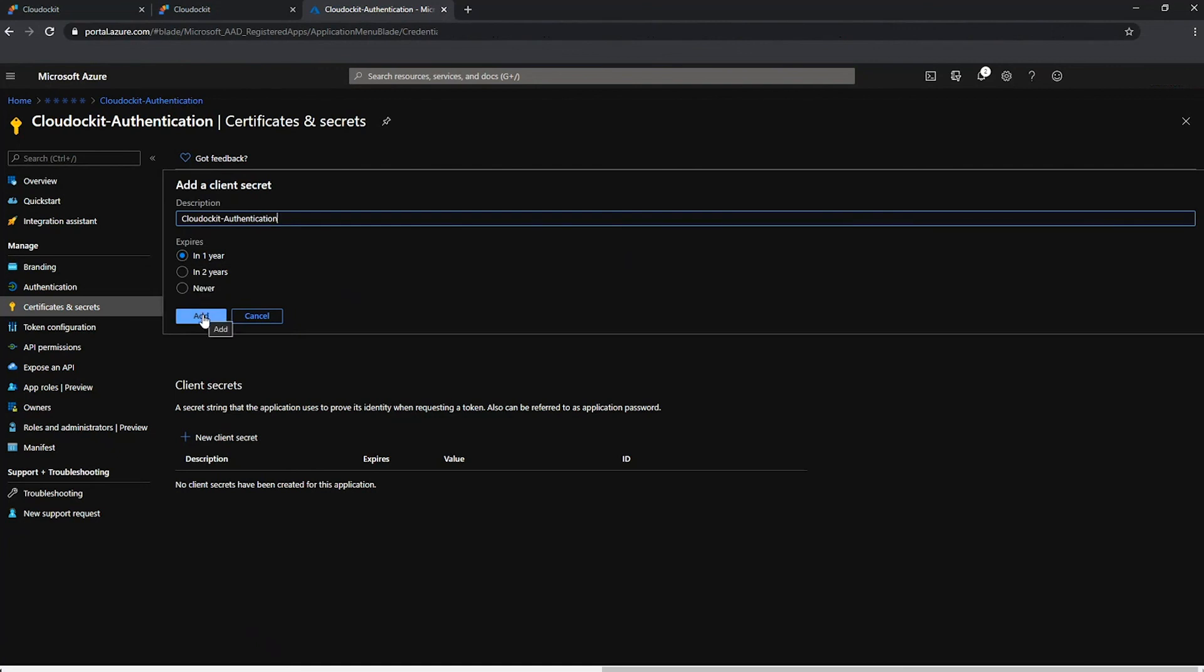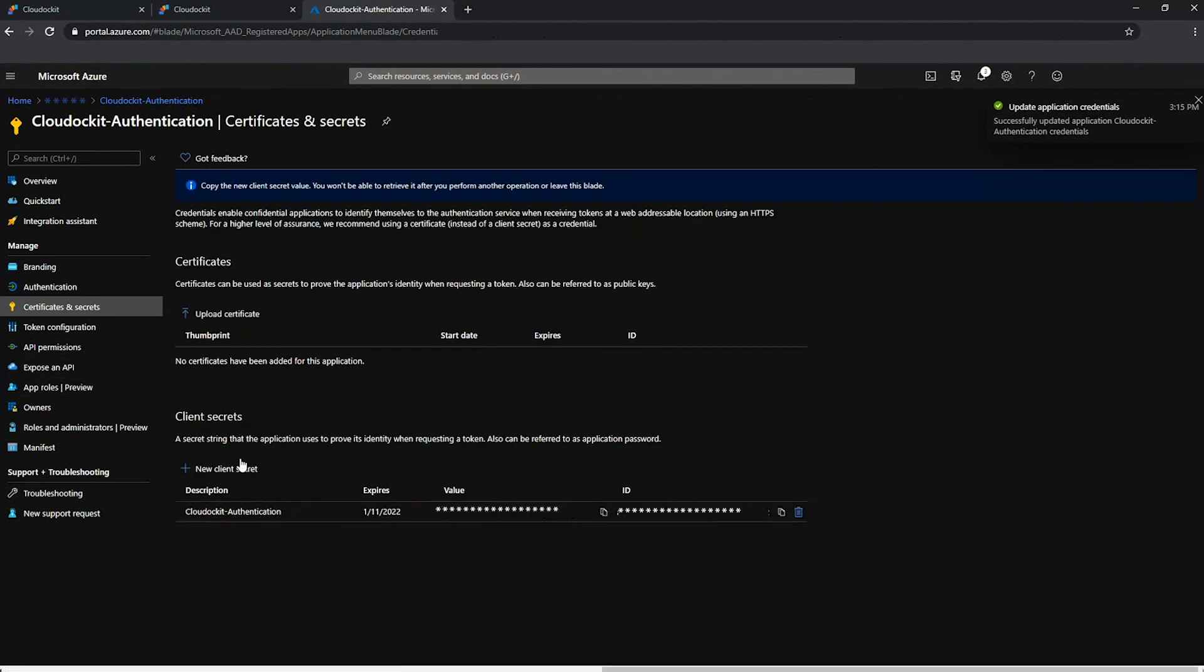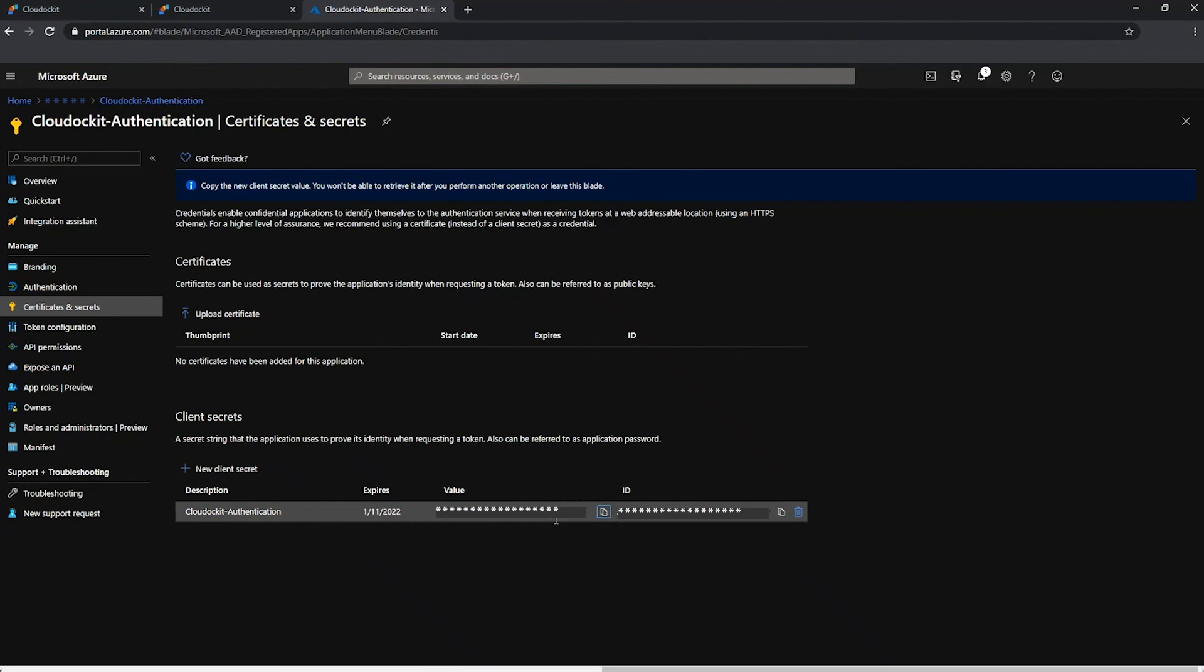Once you press add, here at the bottom, we have a value that was generated. Make sure to copy this because afterwards it gets hashed and you will not be able to use it again. You'll need to delete it and create a new one. So make sure you copy it and keep it safe as well. Let's go ahead and keep that information safe somewhere on my side.